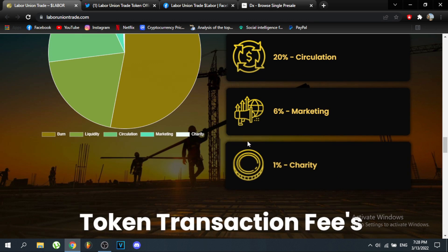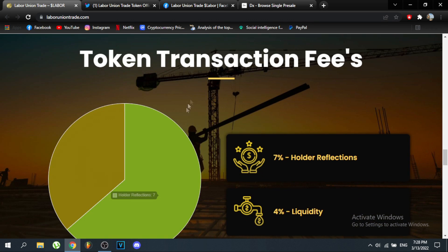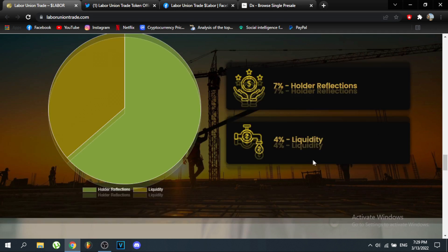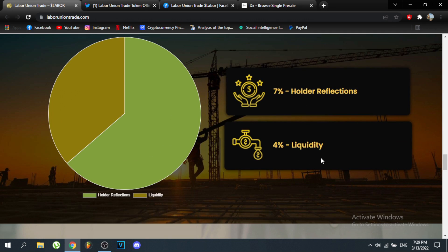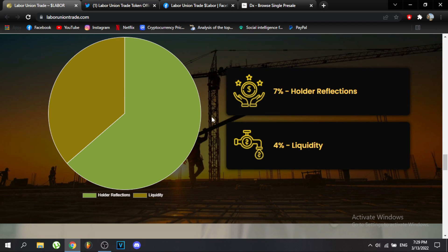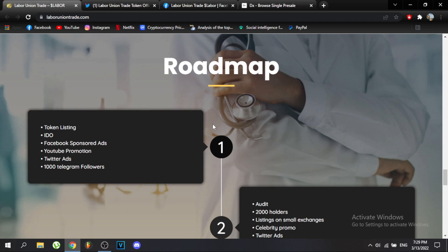For token transaction fees, there is a seven percent holder reflection and a four percent liquidity fee. The holder reflection means that seven percent is going to be redistributed throughout every holder, which is an amazing thing to see.